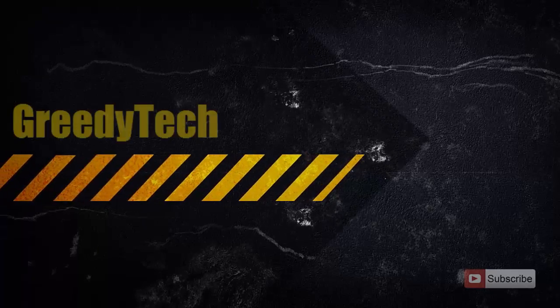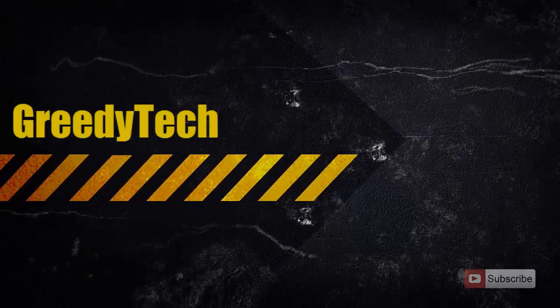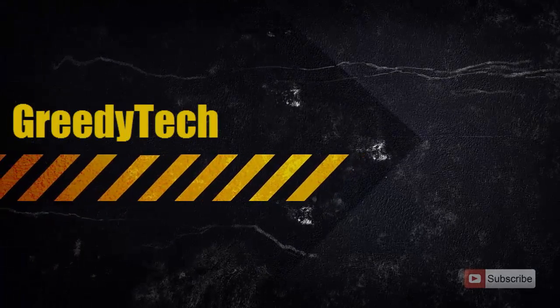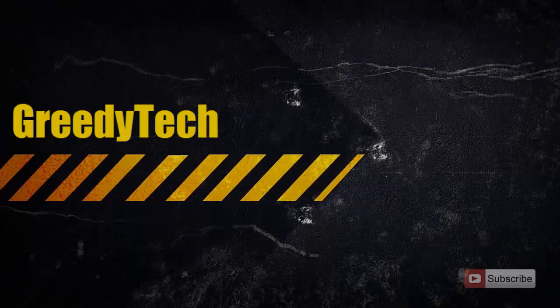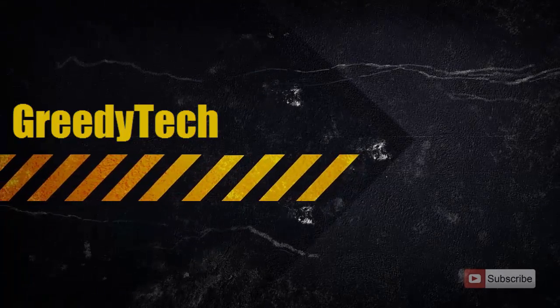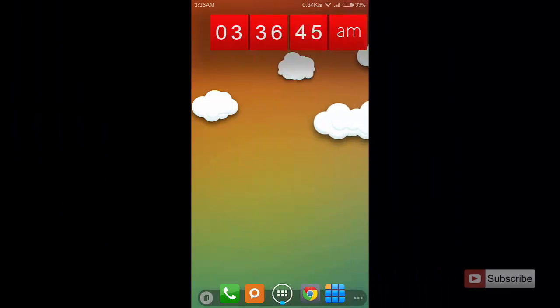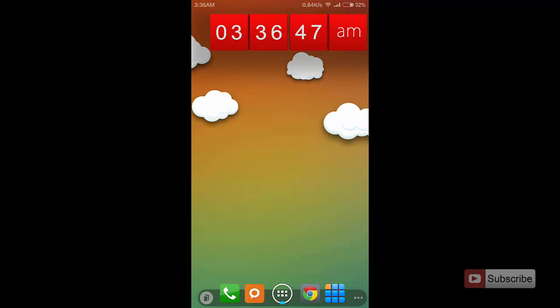Hi there guys, this is Nikhil from Greedy Tech. In this video I'm going to show you how to take a screenshot on Mi 3 or any Xiaomi device running MIUI OS.